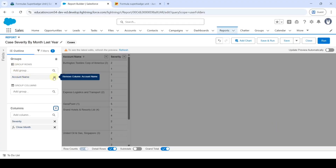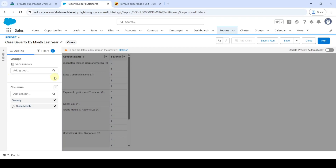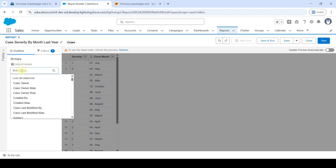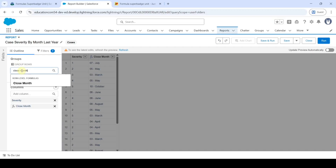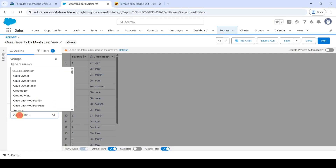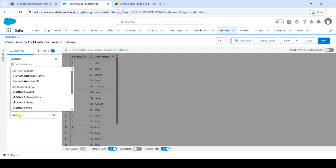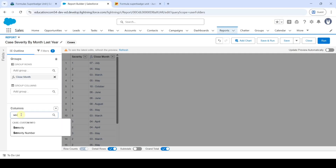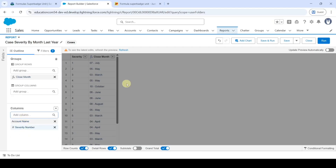Then remove the account name from Group Rows. In Group Rows, click on Add Group and then search for Close Month — select it. Under Columns, remove the Severity, then click on Add Column and search for Account Name — select Account Name. After that, search for Severity Number and select Severity Number.